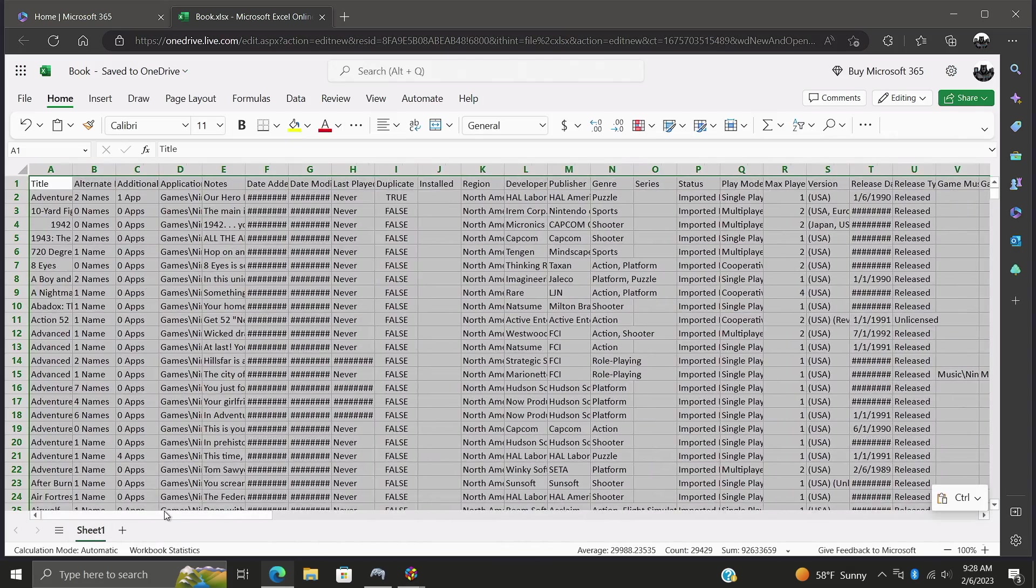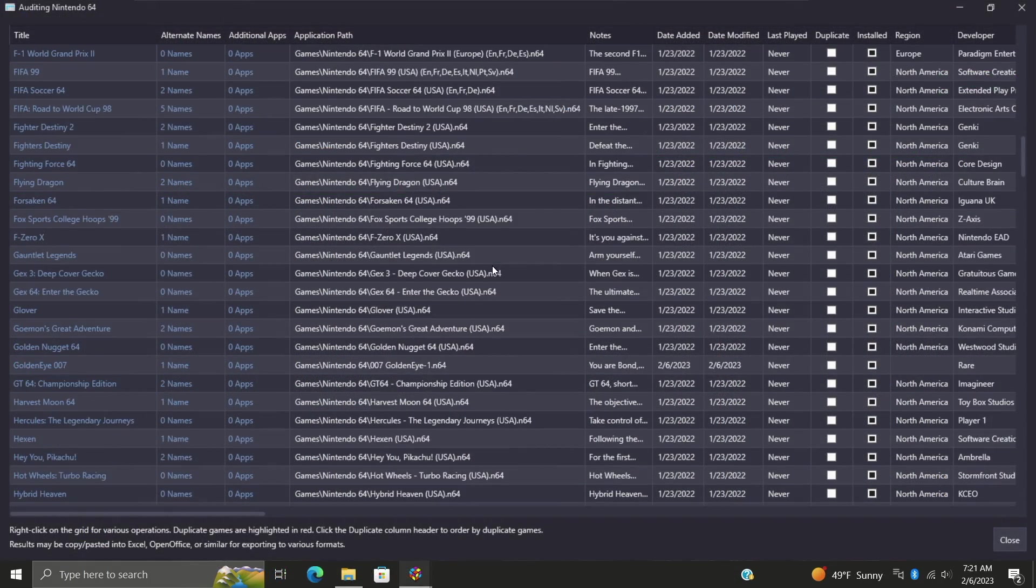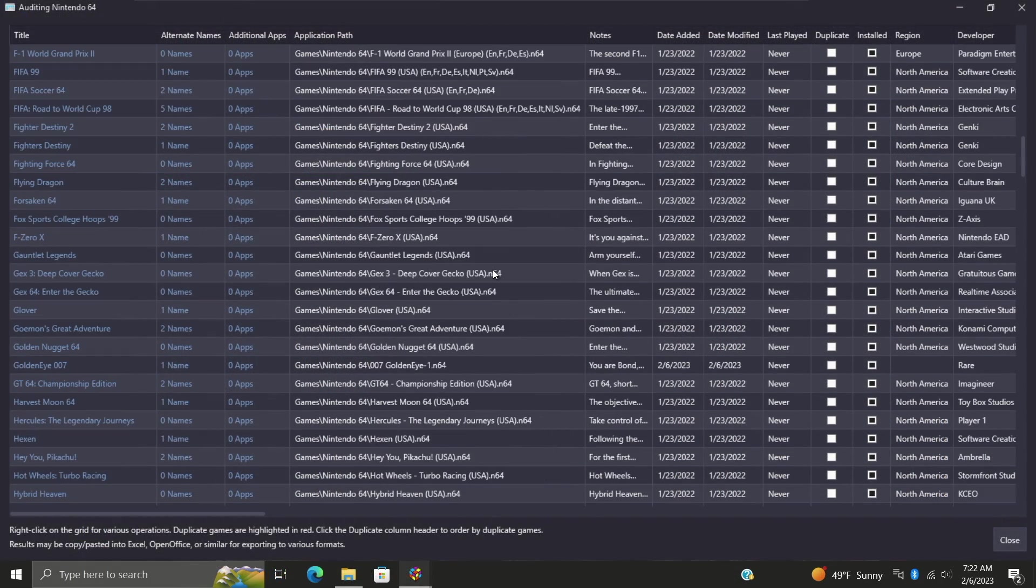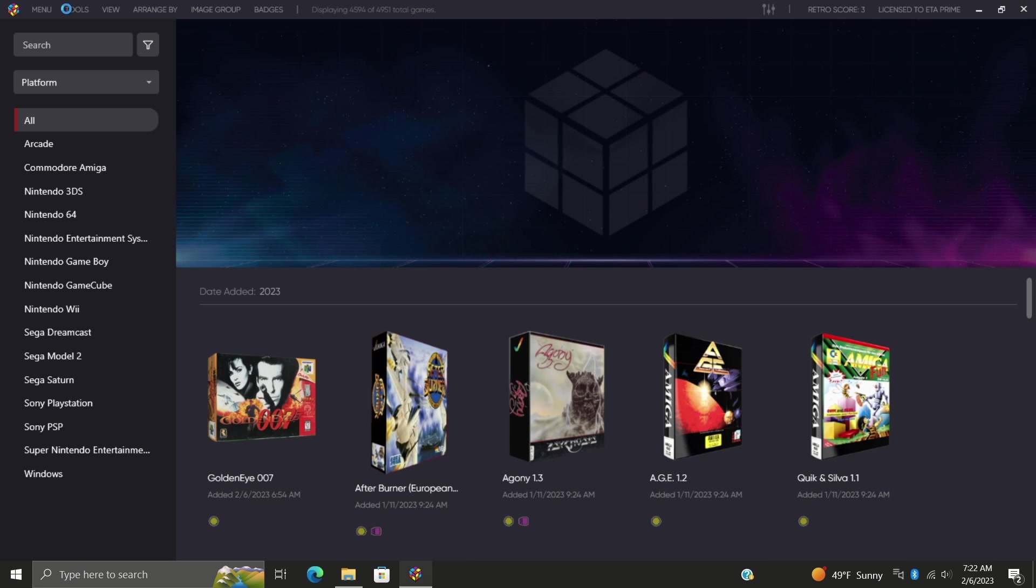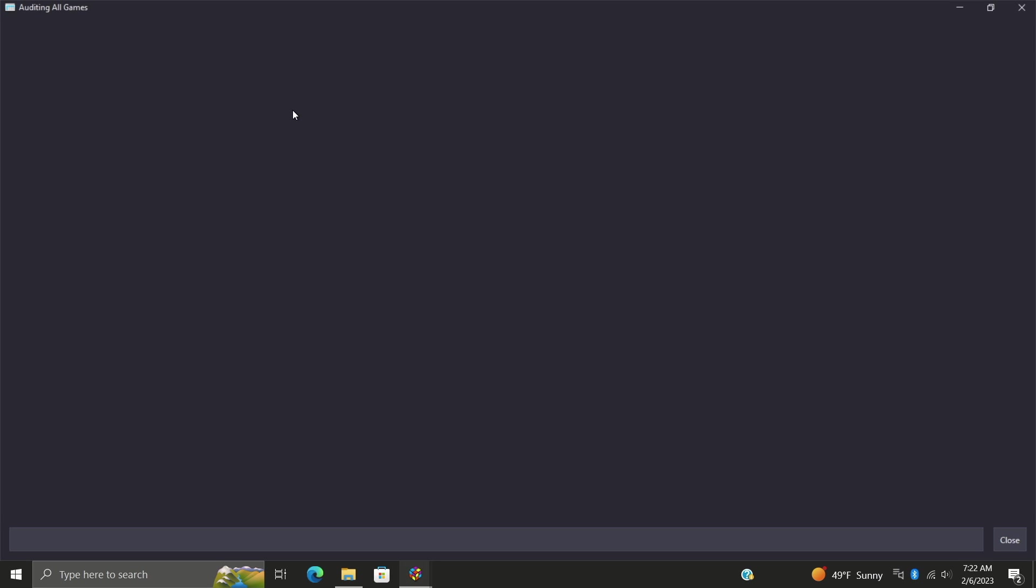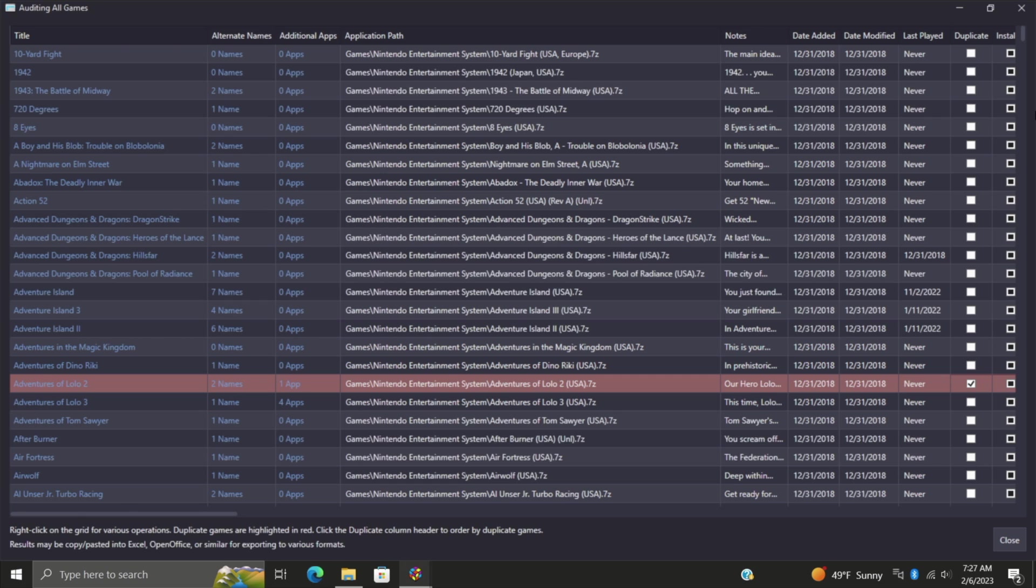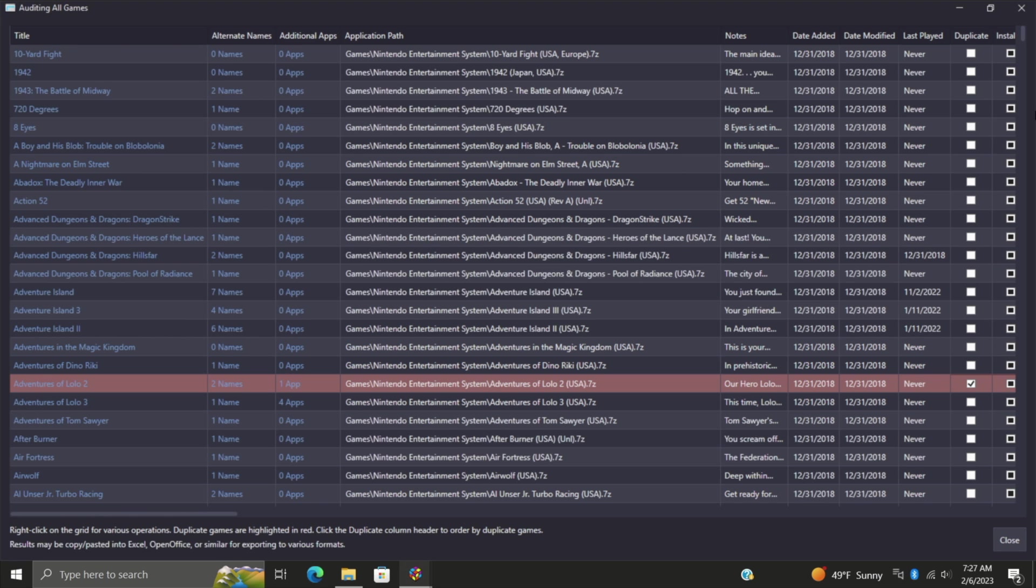This comes in really handy and of course you can do it per platform like we saw in this video. Or from Tools at any time we can actually go to Audit All Games. Now it could take a little while to populate your collection here depending on how fast your PC is and how many games you have, but it'll give us a list of every single game that we have imported into LaunchBox.